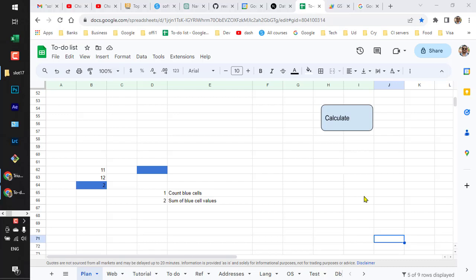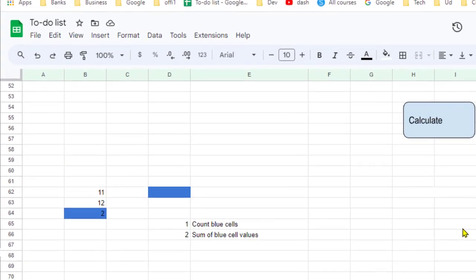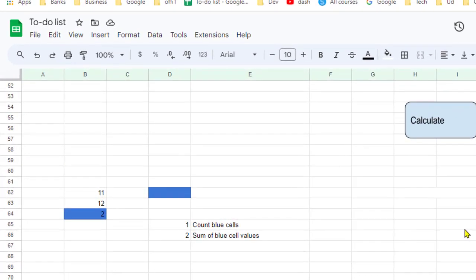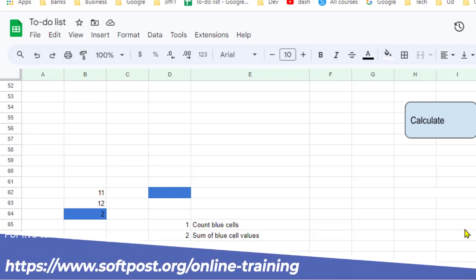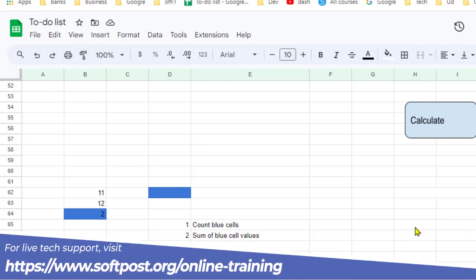In this video I will explain how you can find out the total number of cells that have the same background color, and also how you can get the sum of the values in those cells as well.